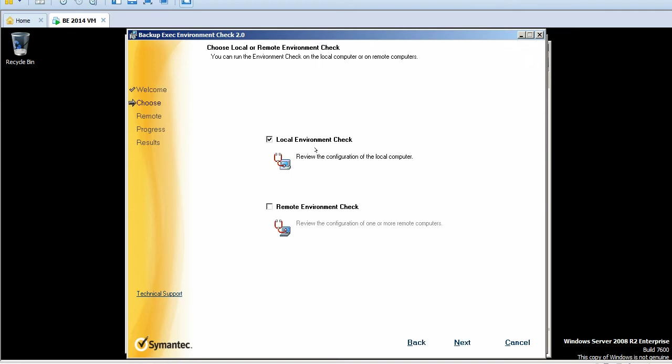If I click on next here, you can see we have two options here. One is local environment and the second one is remote environment.